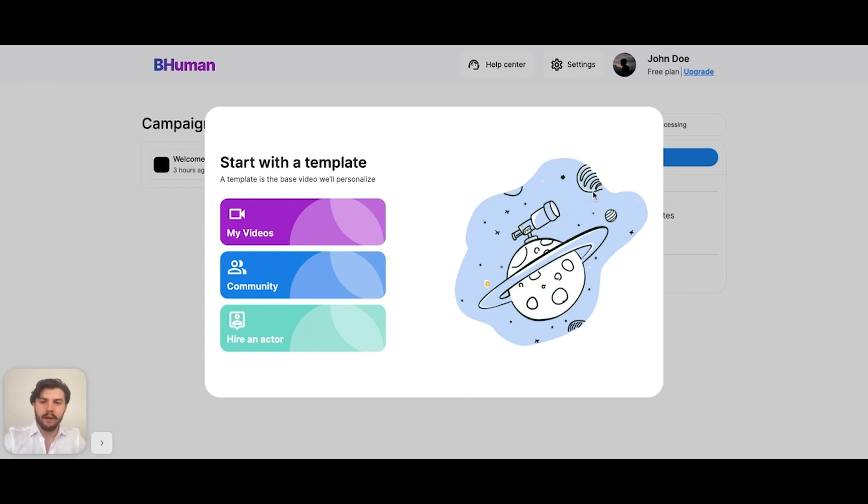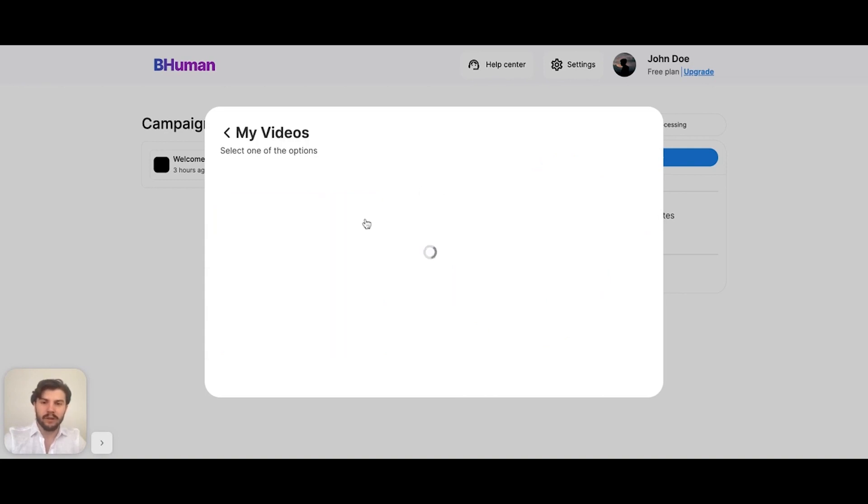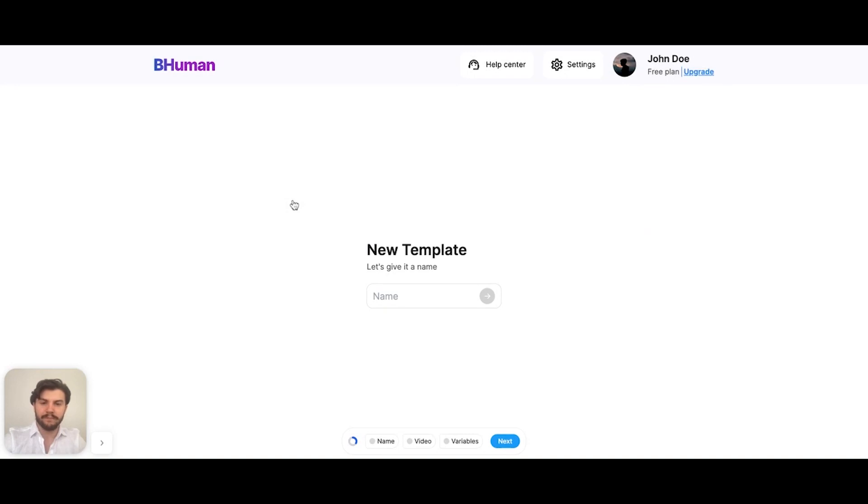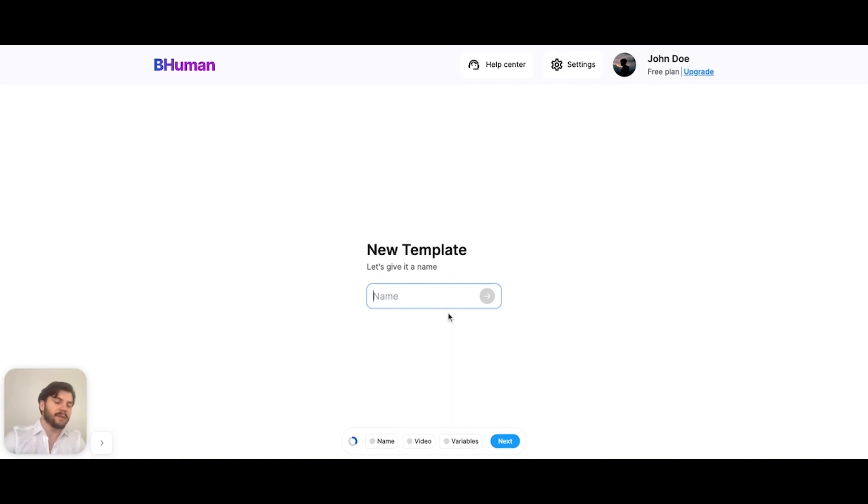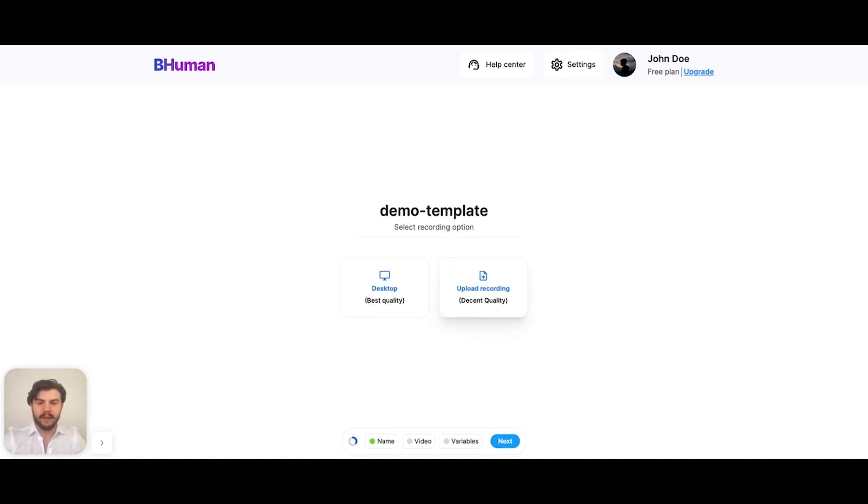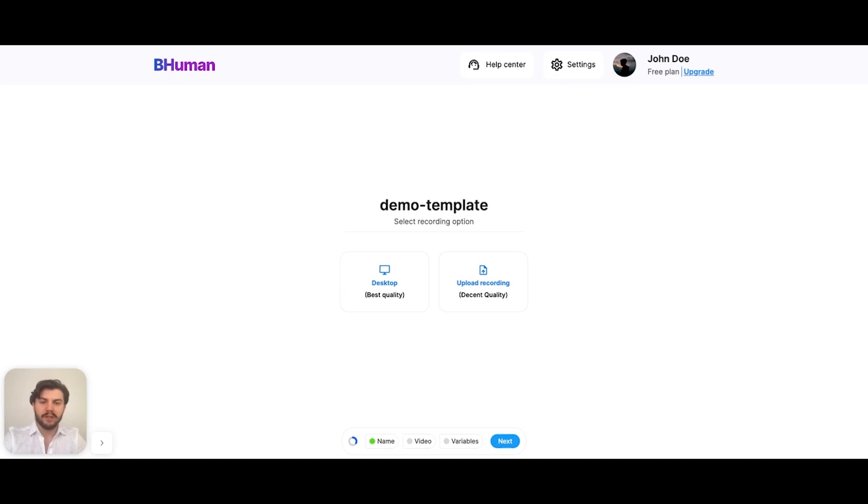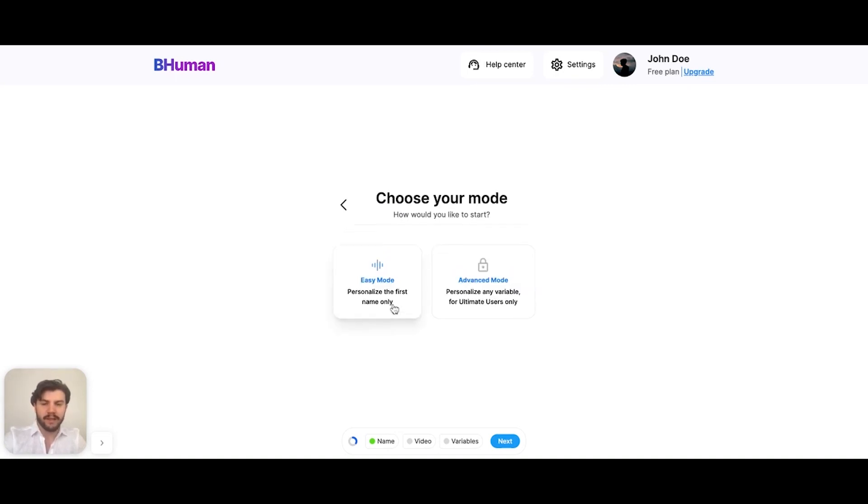For now, let's say we want to use one of our own videos. So I'll select my videos and then create new video. And this is the video creation flow. All we have to do is give the template a name, hit next, and now we select are we going to be recording from our desktop or uploading a video. I'll select desktop for this option.